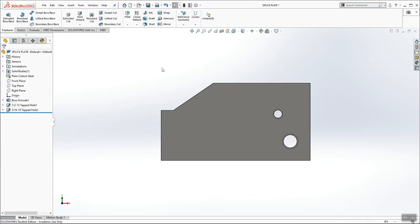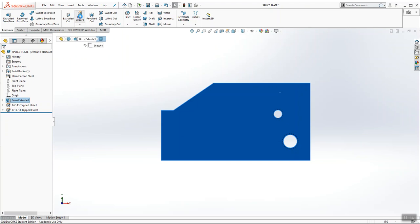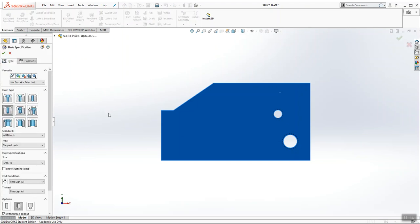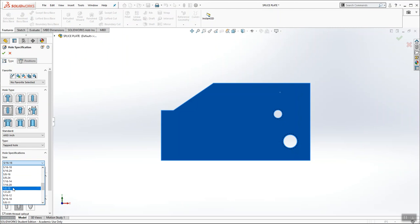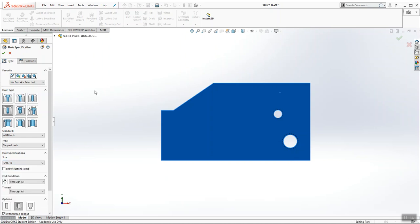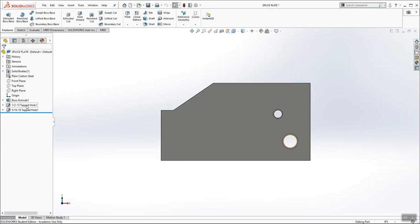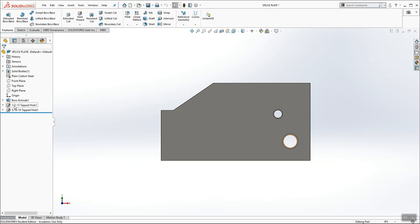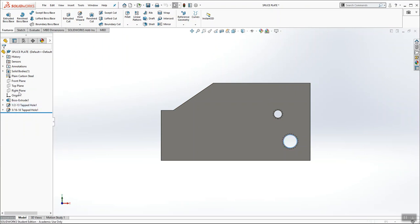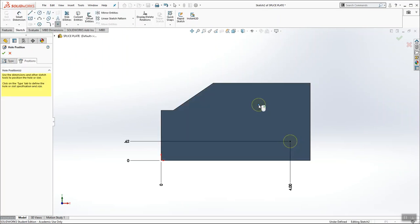And let's add the third one. I'm going to pre-select the surface. I'm going to go to hole wizard. This is a half-13 tapped hole. Actually, I'm going to go back because if these two holes are the same, I can edit my initial feature. So I'm going to edit my half-13 feature. I'm going to switch over to the positions tab and I'm going to drop a second point. I just noticed that. So it's going to be even easier. And this is how you do it.